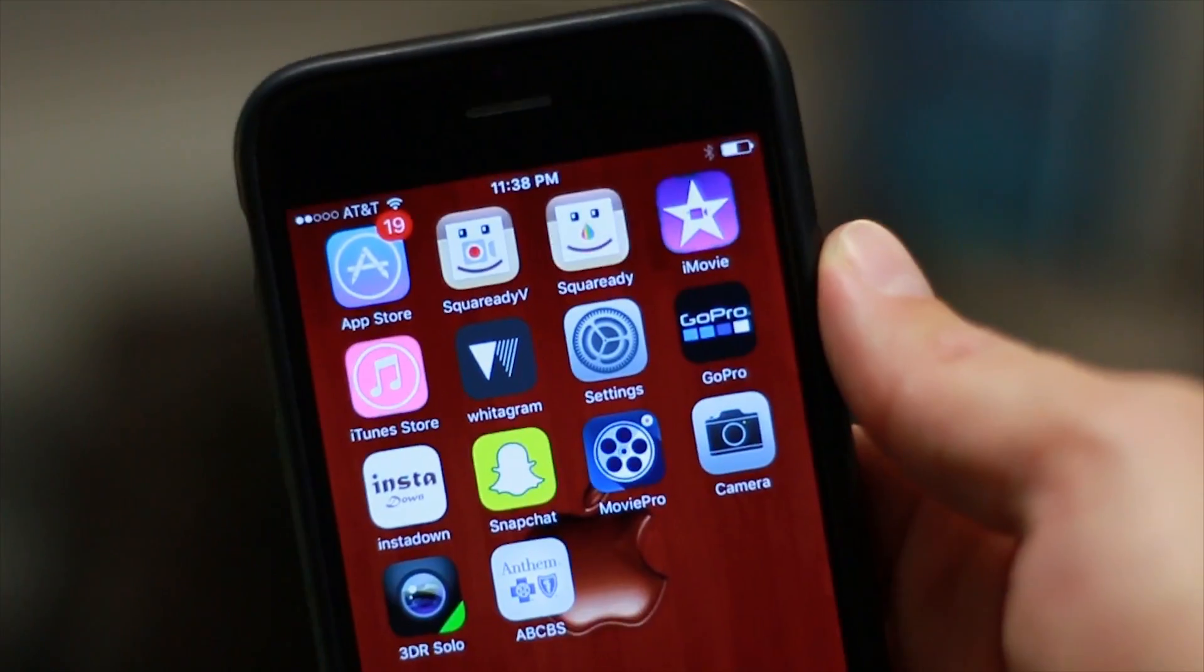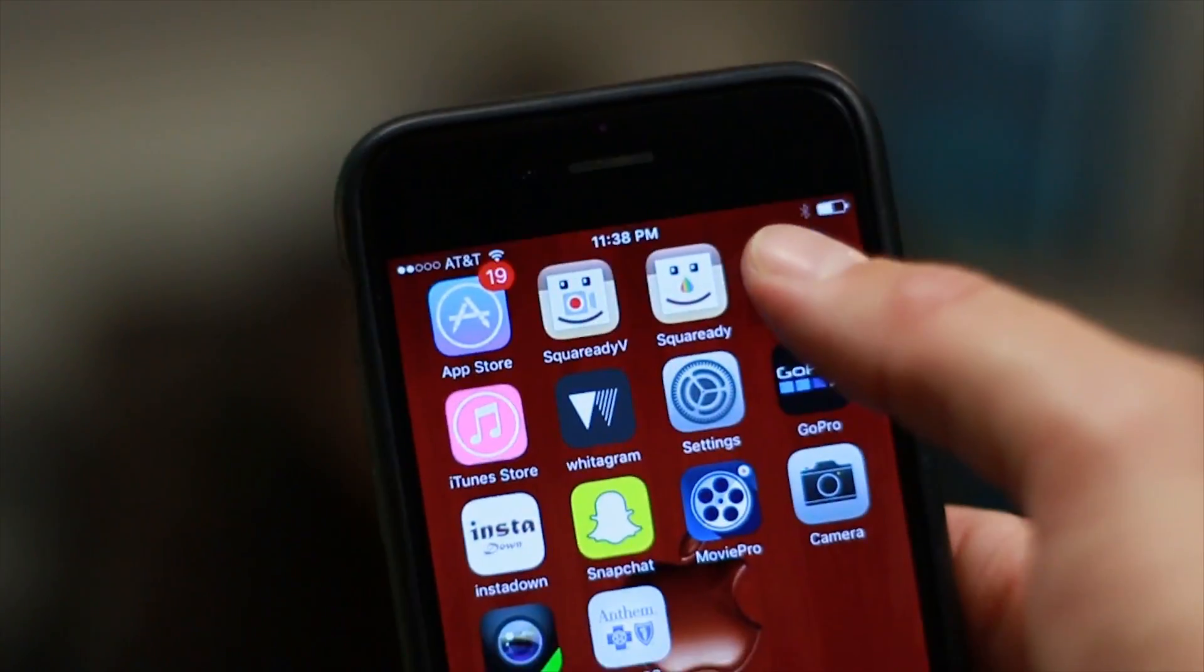Hey guys it's Eric. Today I quickly want to go over how to edit on an iPhone. We use the iMovie app that comes with every recent version of the iPhone.